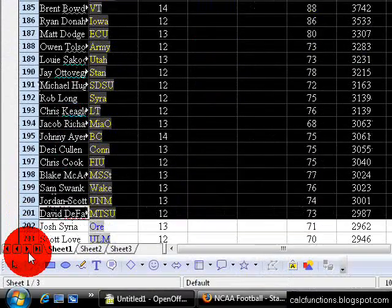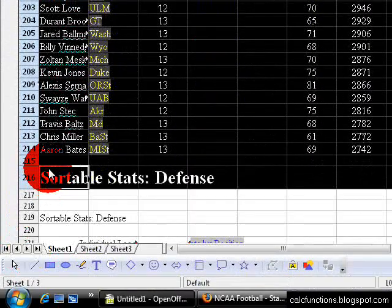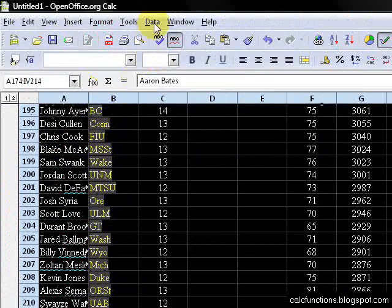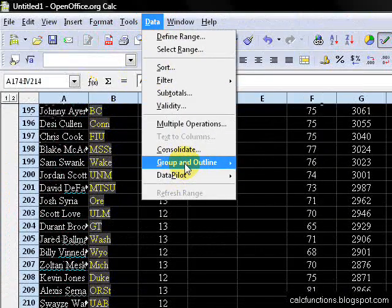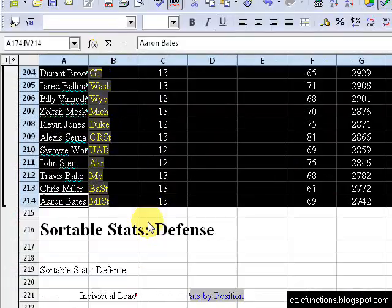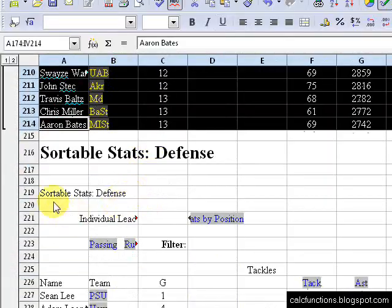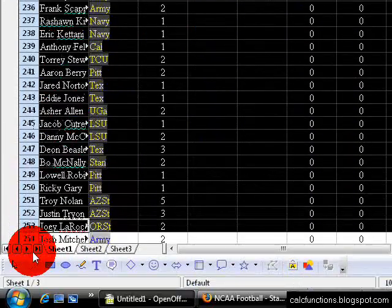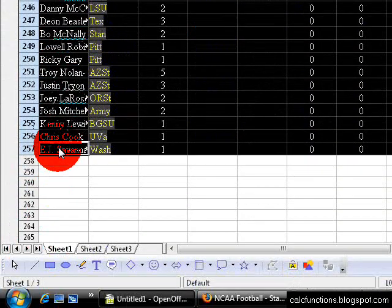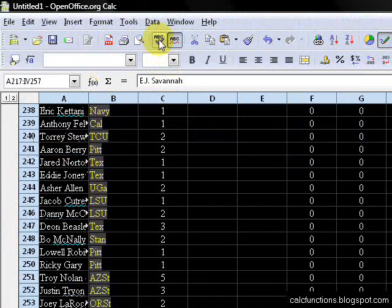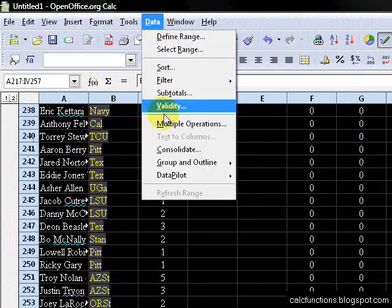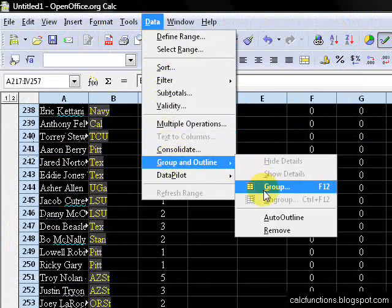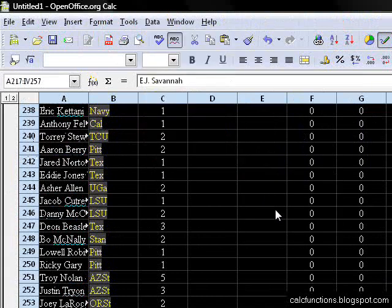And then we'll do punting, go to Group and Outline, Group.